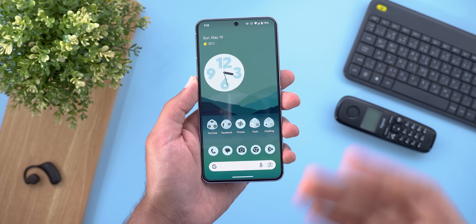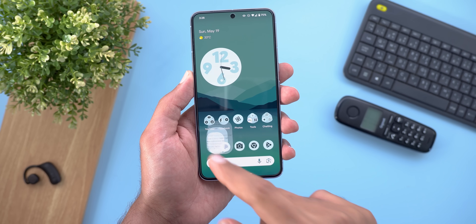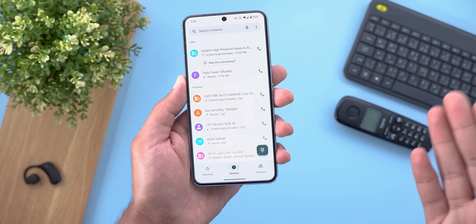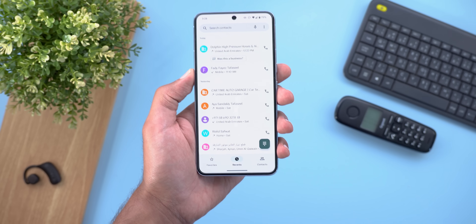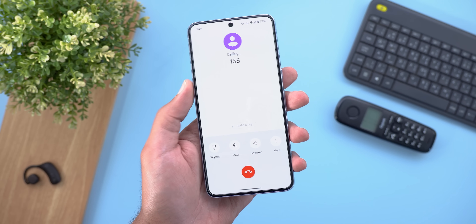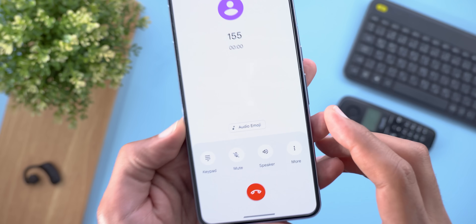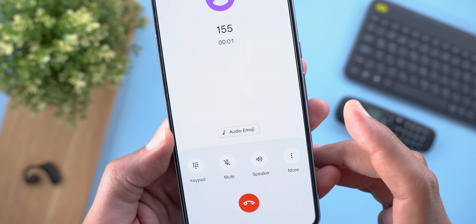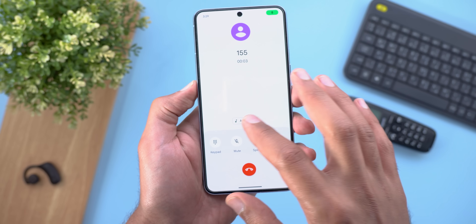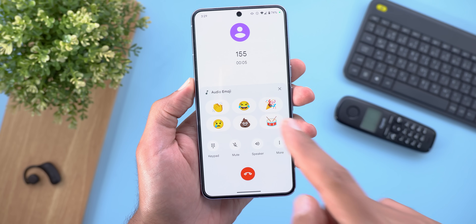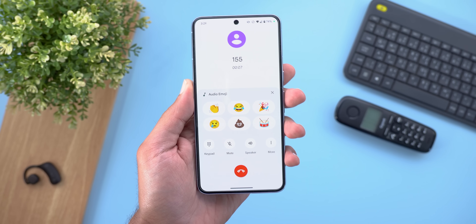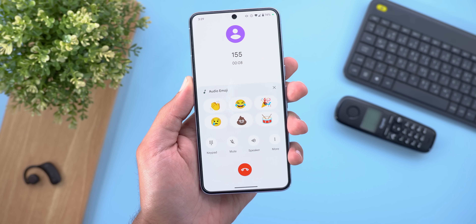Moving to the Phone app, it got a feature called audio emoji. Once a call starts, you will see an audio emoji button at the bottom. Tapping it shows six different emojis you can select.